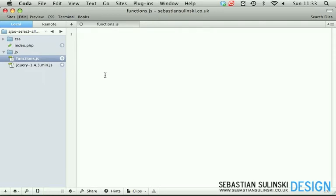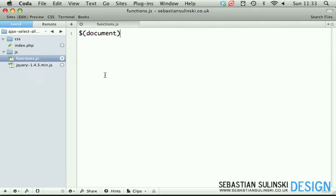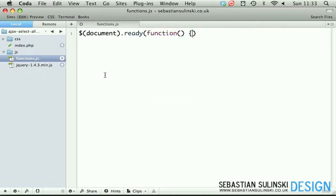Inside of functions.js, we start with document.ready. I want to execute the function.